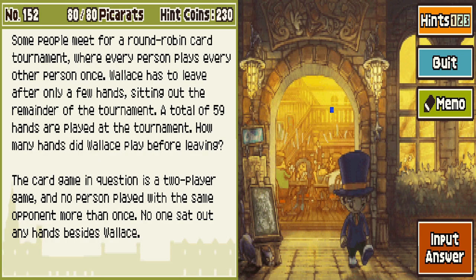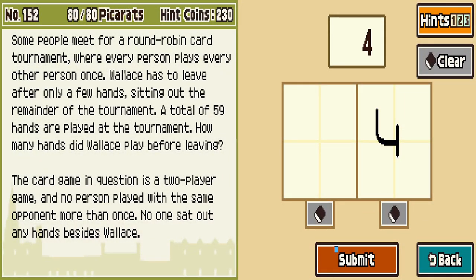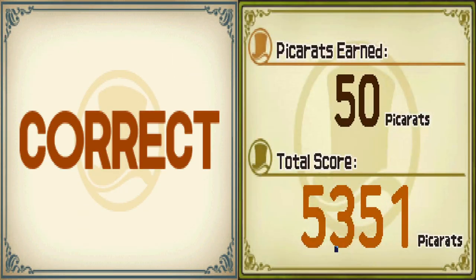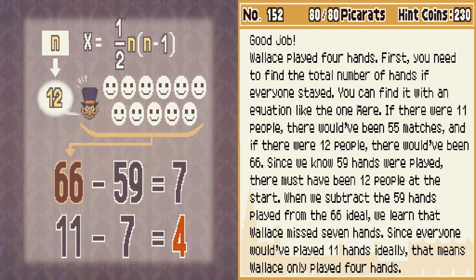I think I can assume there were 12 people at the tournament. Wallace did four hands. There goes! That one was more just thinking really hard. There's all that math. I hate math.